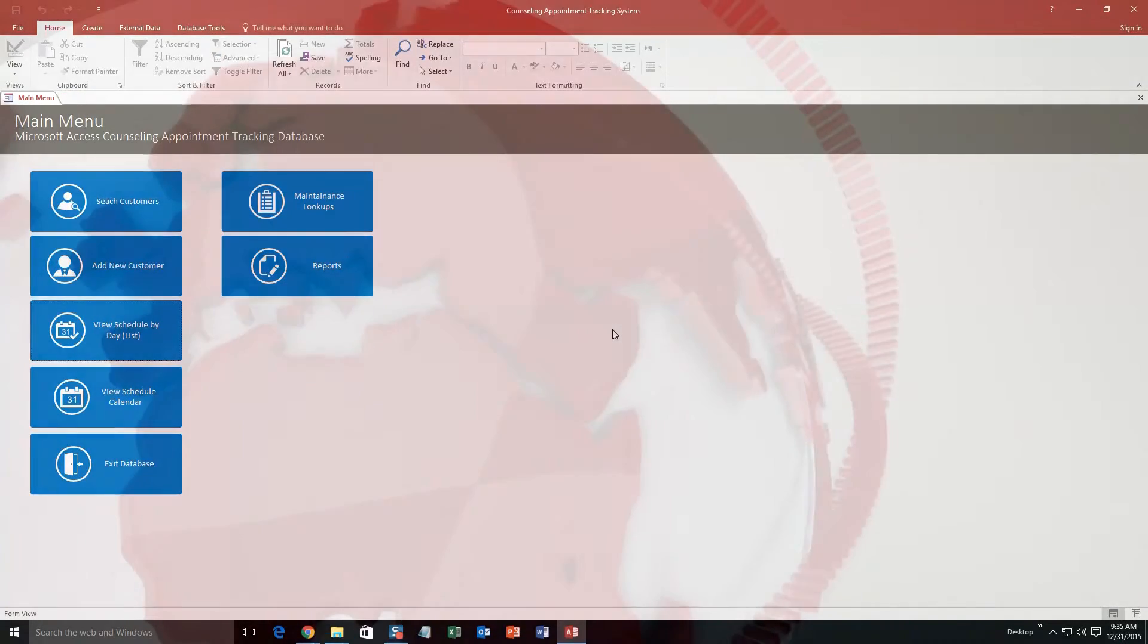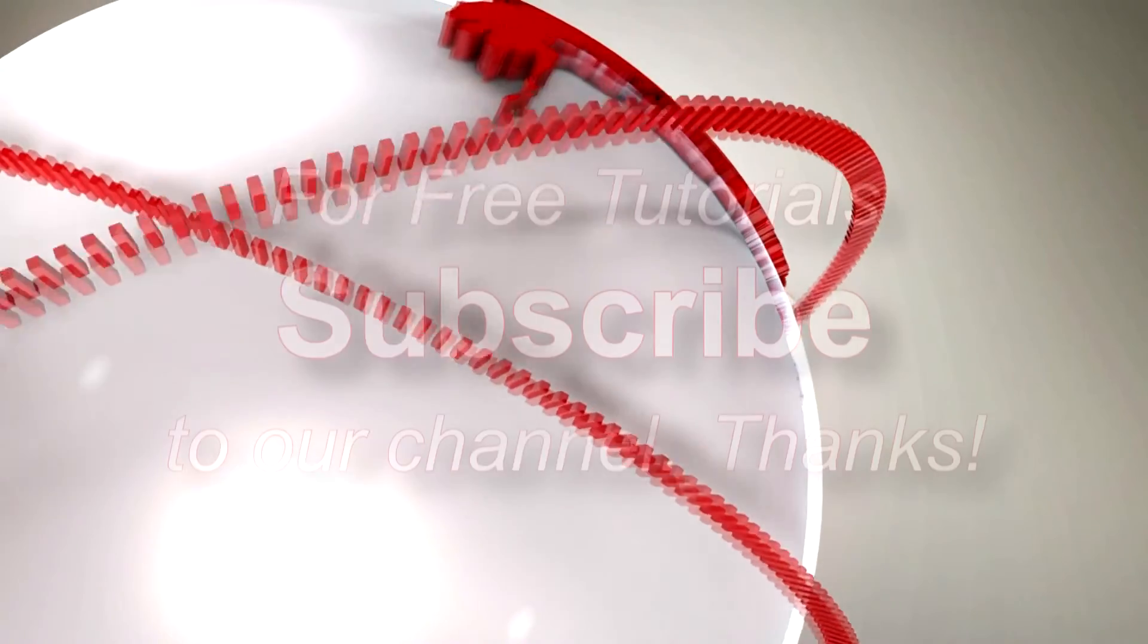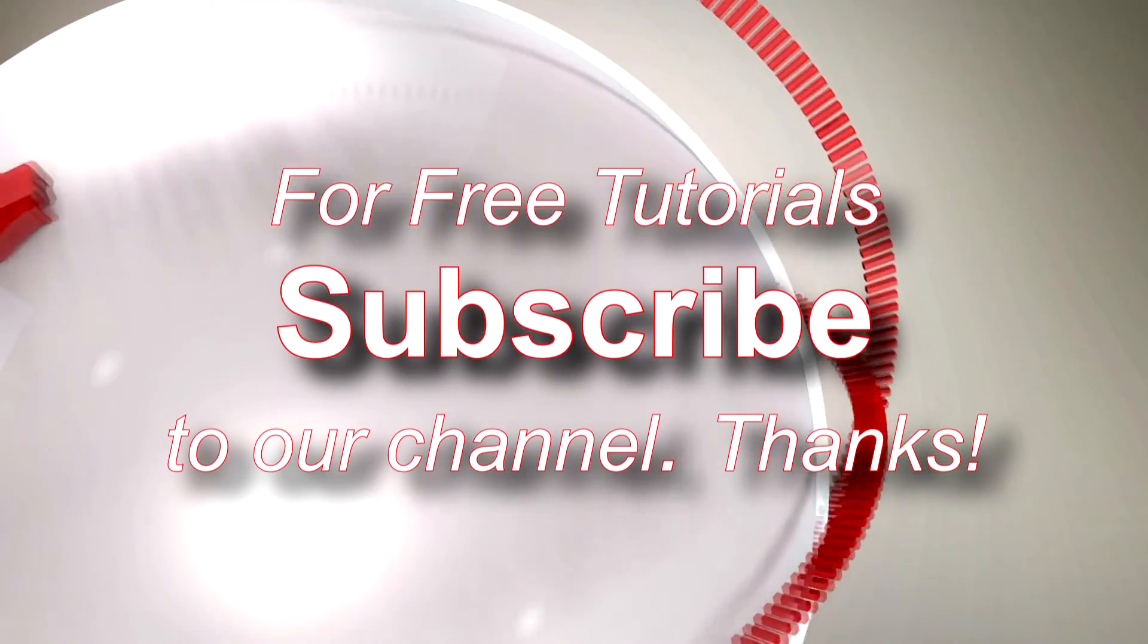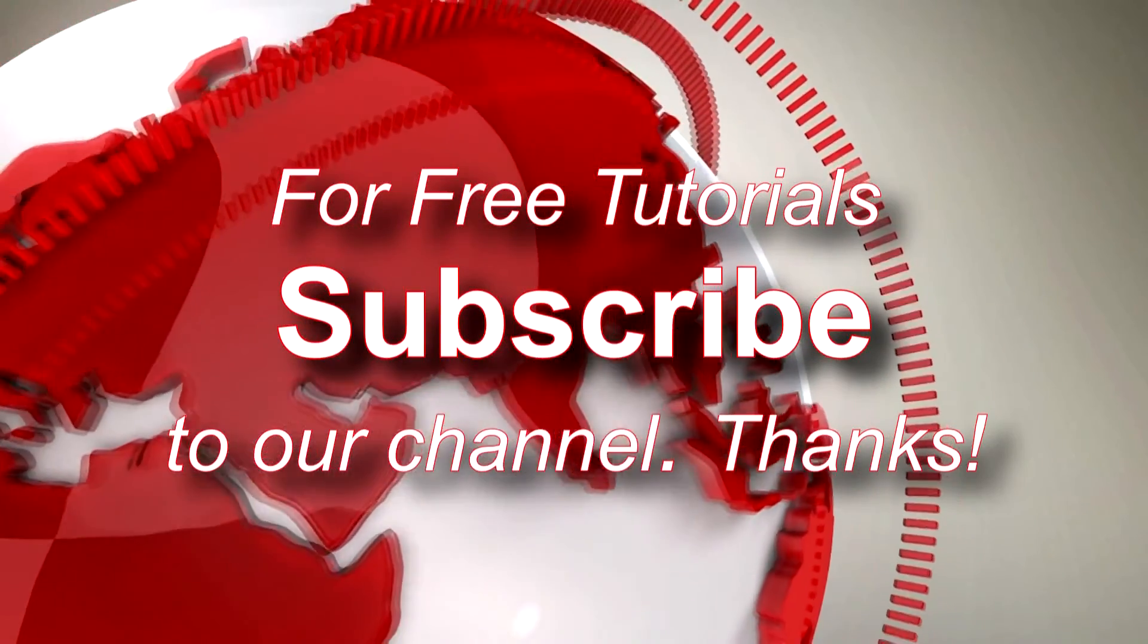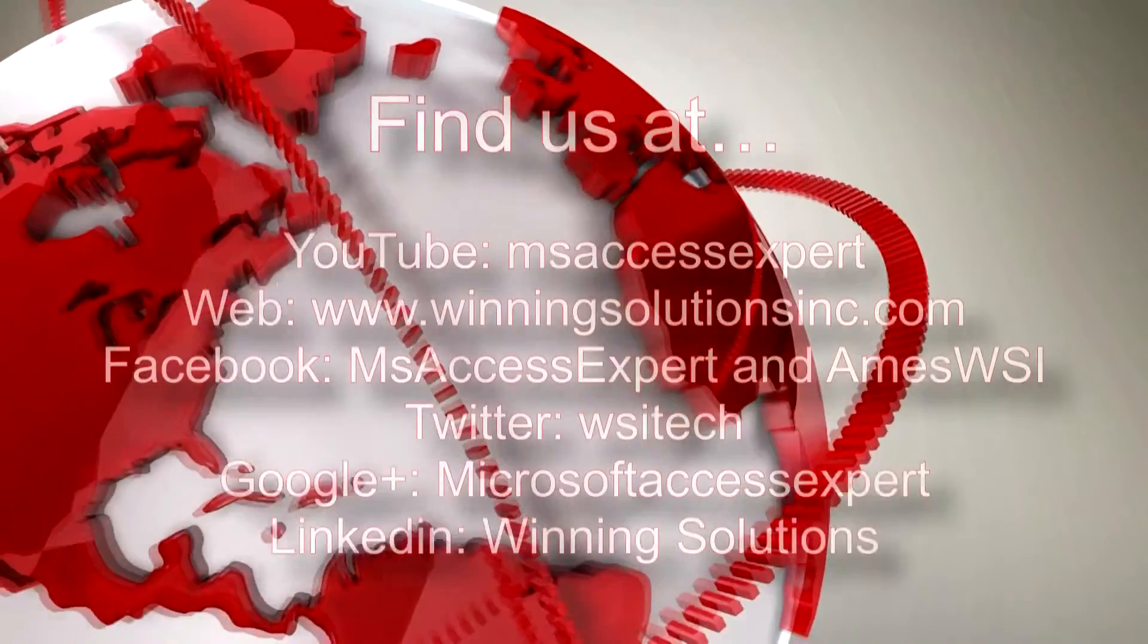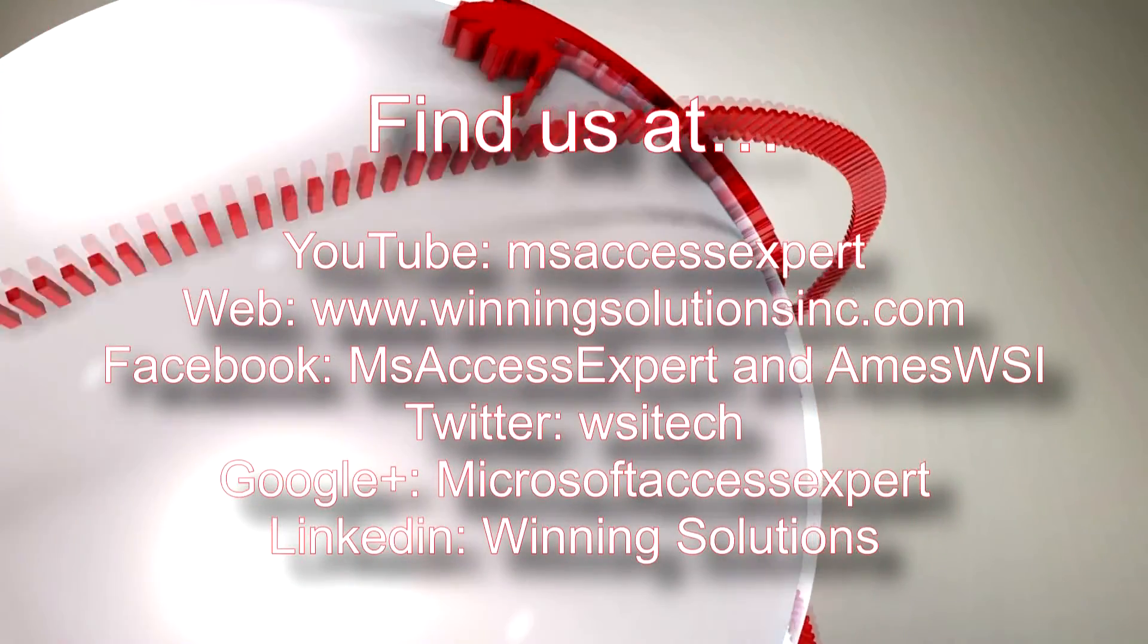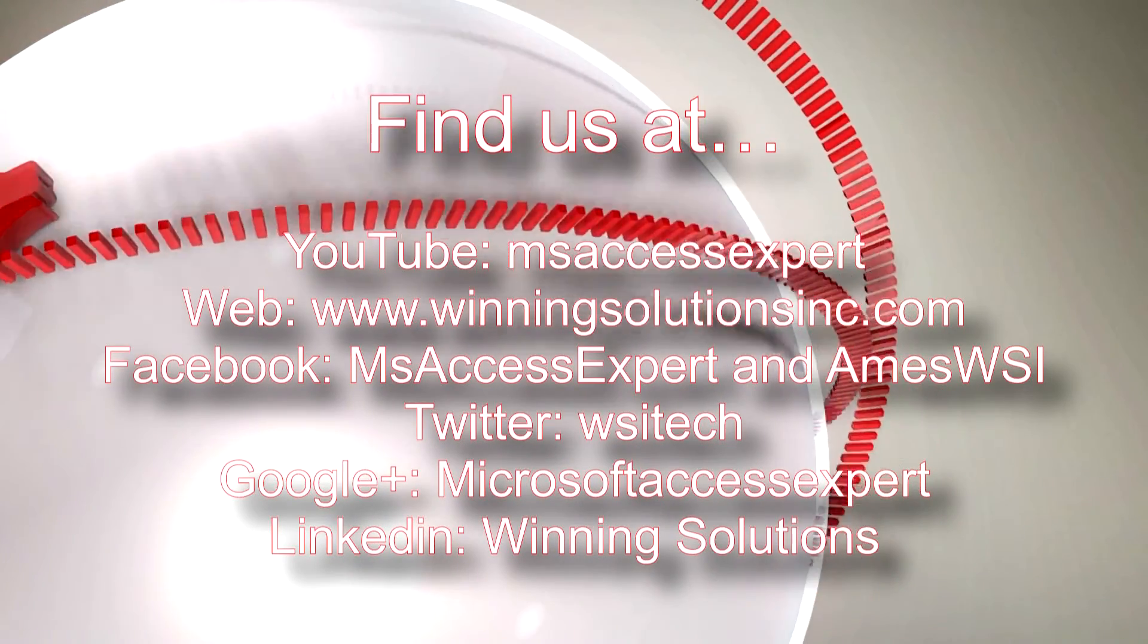So I'm going to go ahead and I'm going to thank you guys for taking your time to watch this Microsoft Access Expert Template walkthrough brought to you by Winning Solutions, Inc. I hope you guys enjoyed the video. If you did, please feel free to give us a like or subscribe to our YouTube channel for tons of other walkthroughs and tutorials. Also feel free to contact us for any of your IT needs, whether it be programming that you need, you want to buy a template, you want to customize a template, anything, feel free to contact us whenever you'd like.